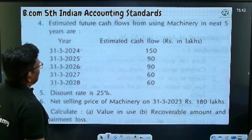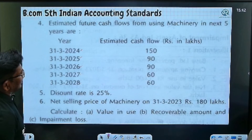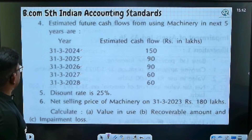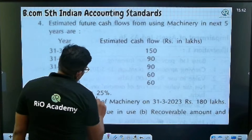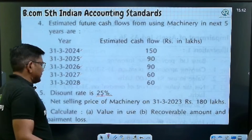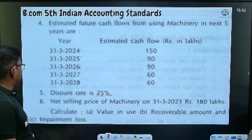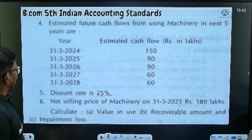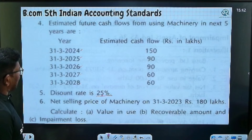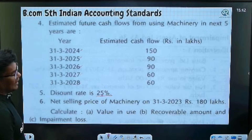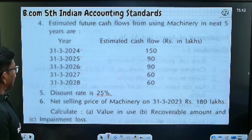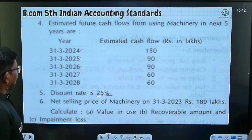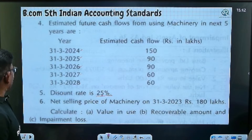The estimated future cash flows from using the machinery for the next five years are: 150, 90, 90, 60, and 60. The discount rate is 25%. The net sale price of the machinery when we sell it is 1 lakh 80, i.e., 180.